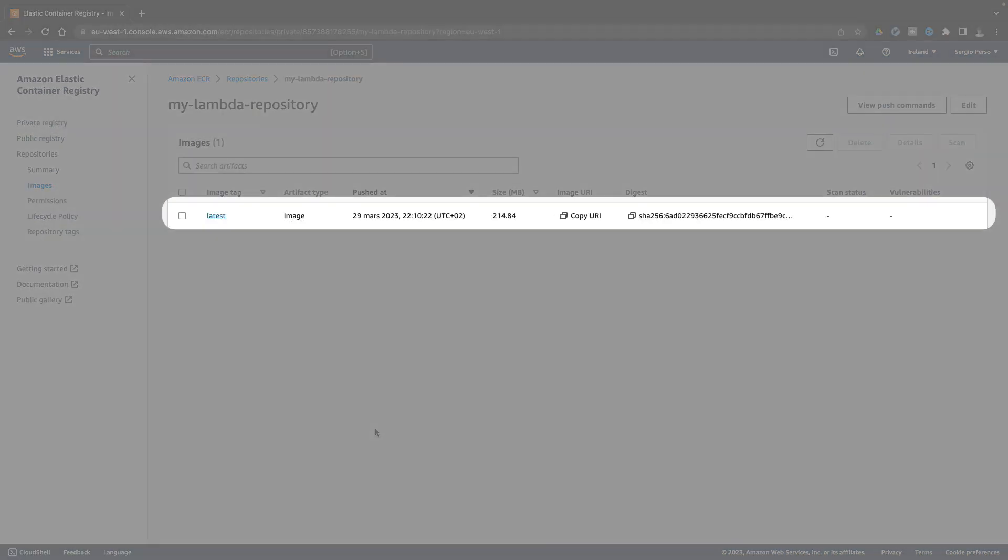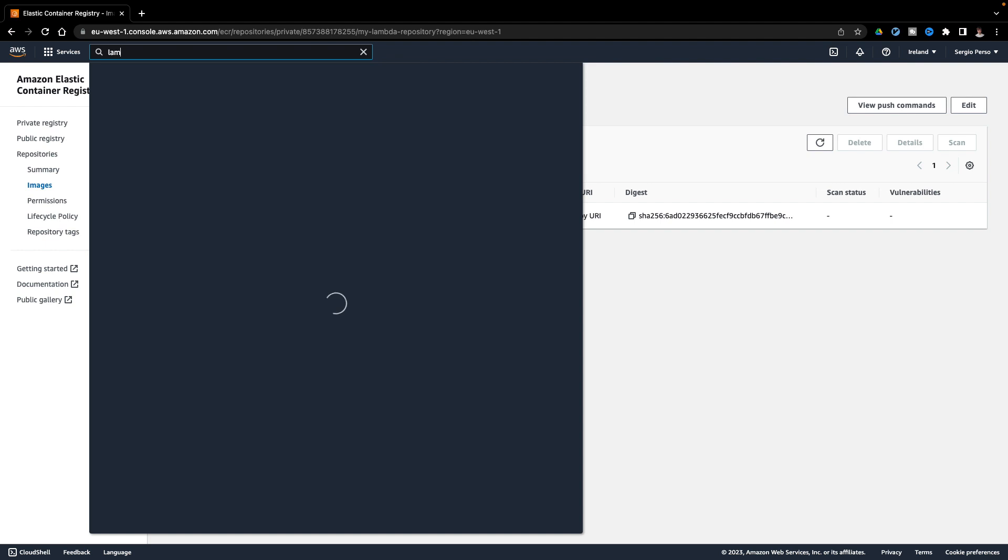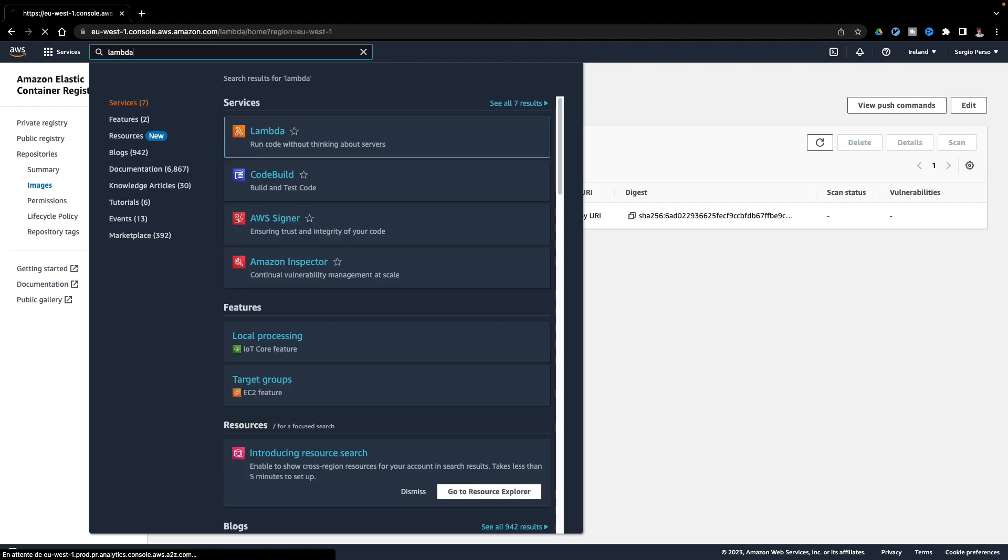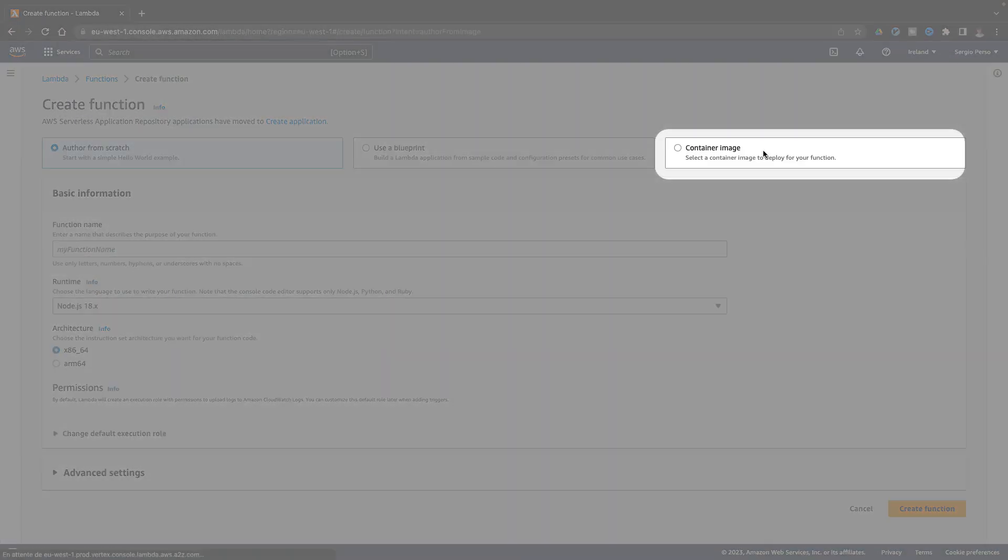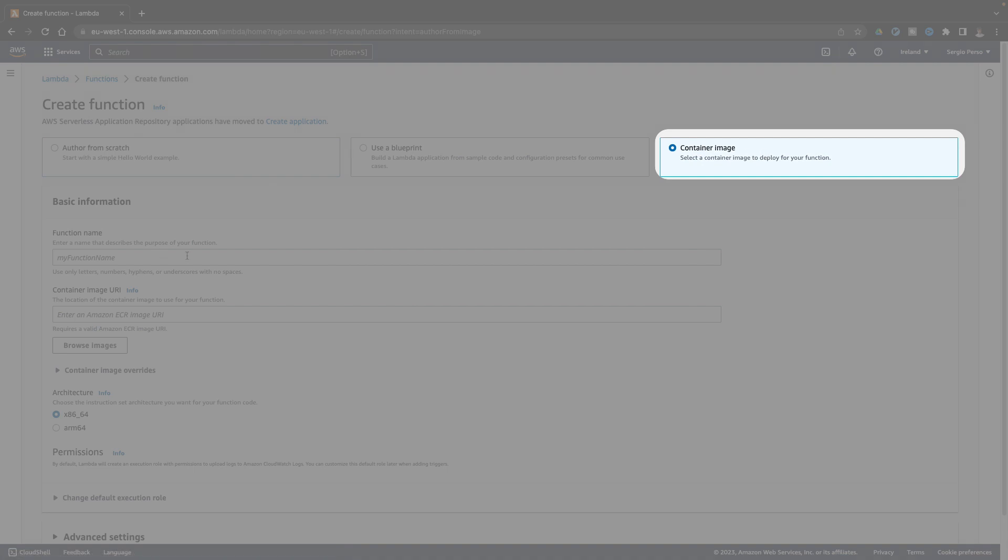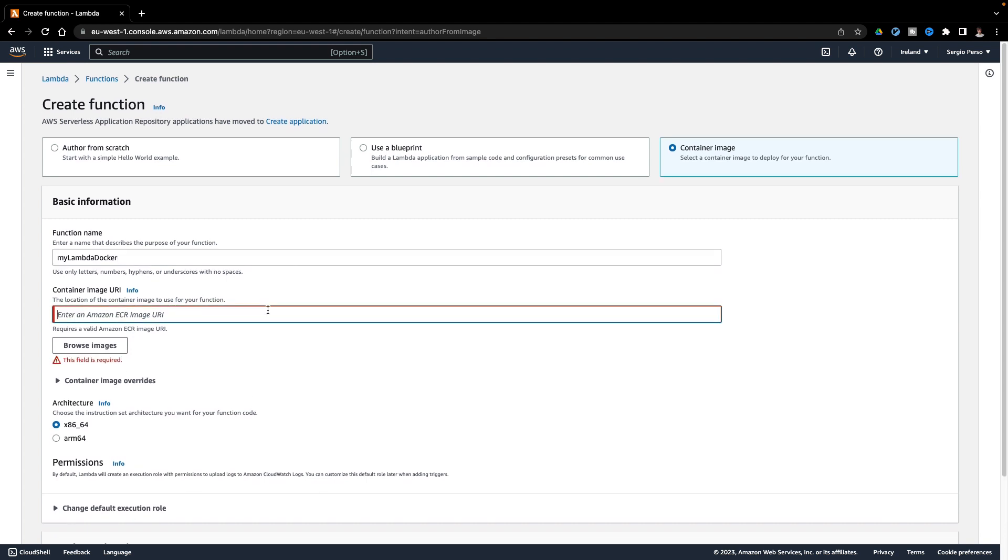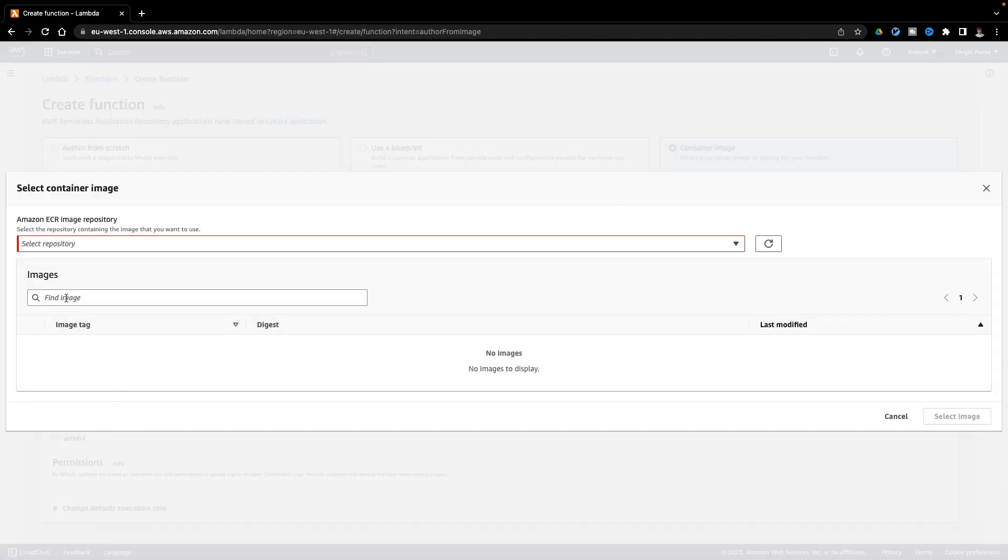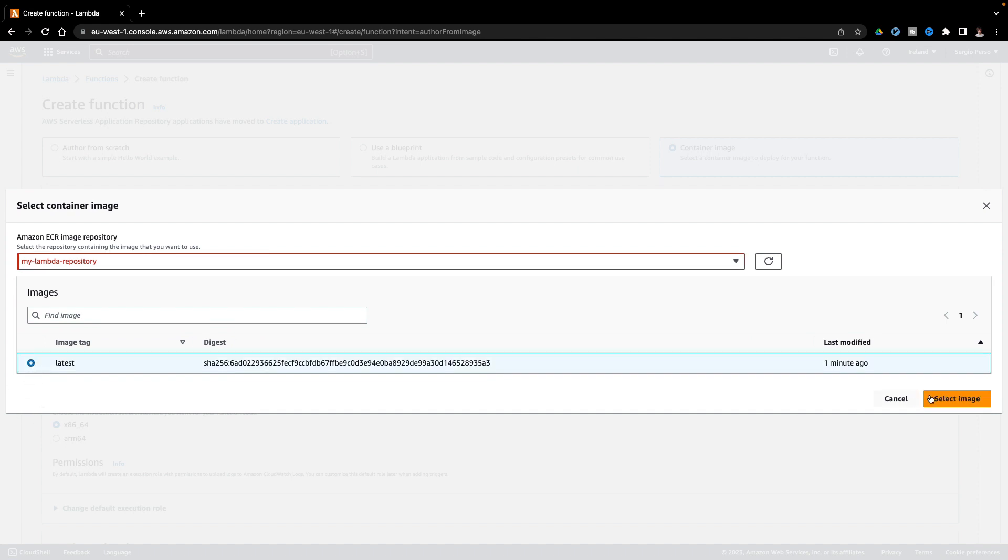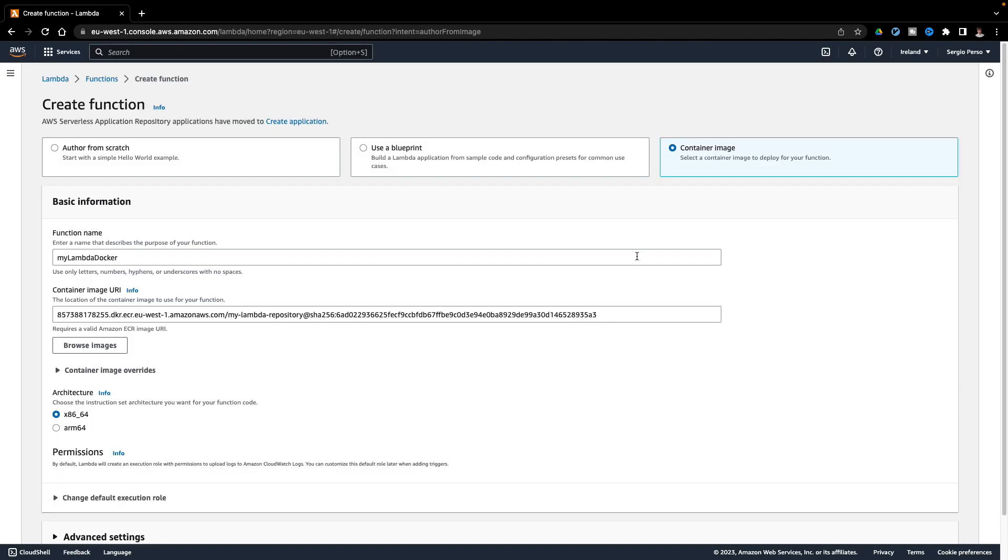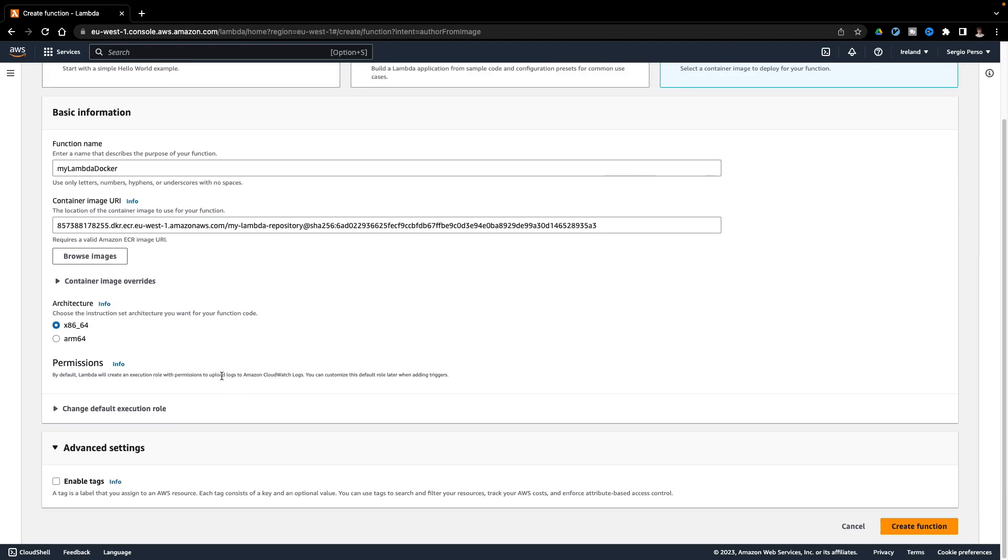My image is now available in the repository. Let's continue by creating a new lambda. Now I must select the docker image option. But I have no more the URL option. I can't request the lambda from an endpoint. What can I do? I have two options.